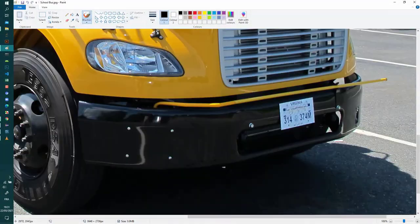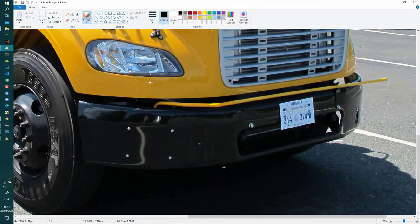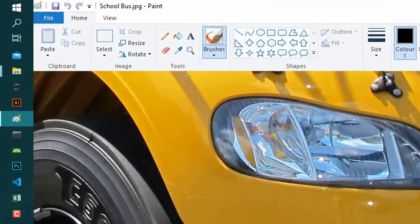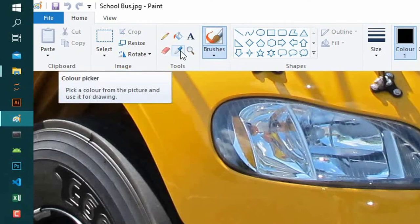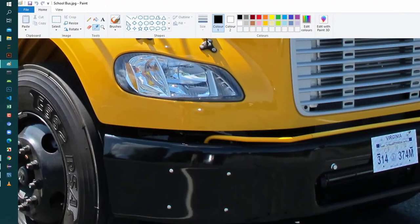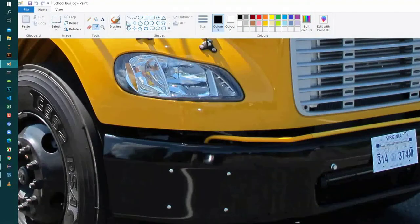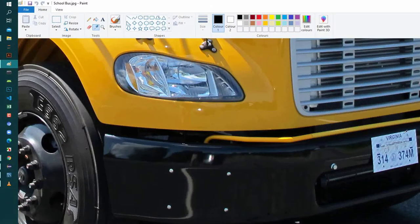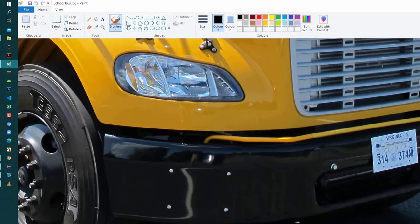The first thing that I'm going to do is to select the color picker and right click on this color of the plate.